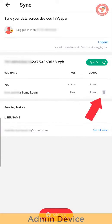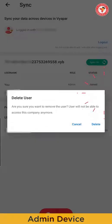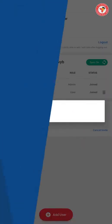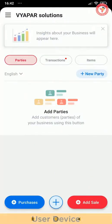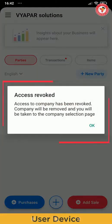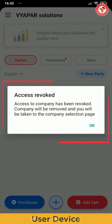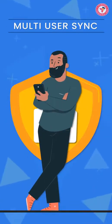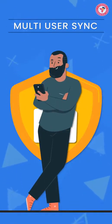Now if for some reason you want to remove access of any user, then just use the delete button in front of the user to remove the access. After doing this, user's access will be over and they will see an error like this and now they cannot access that company.